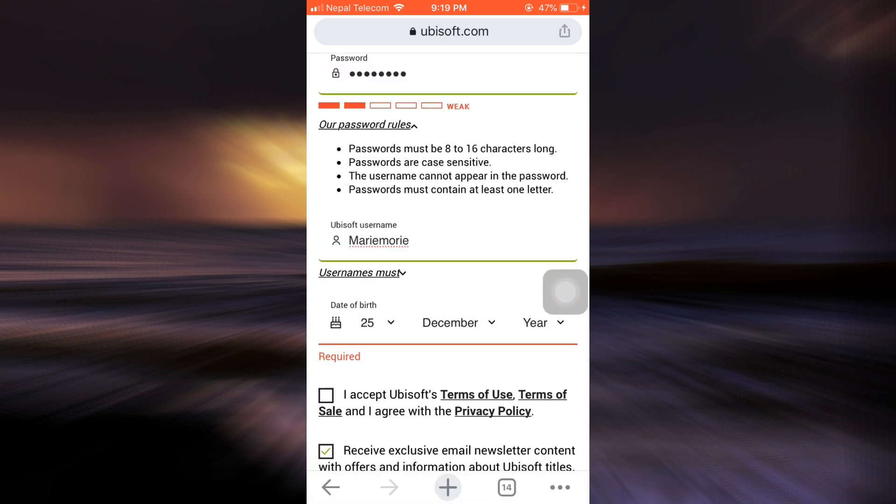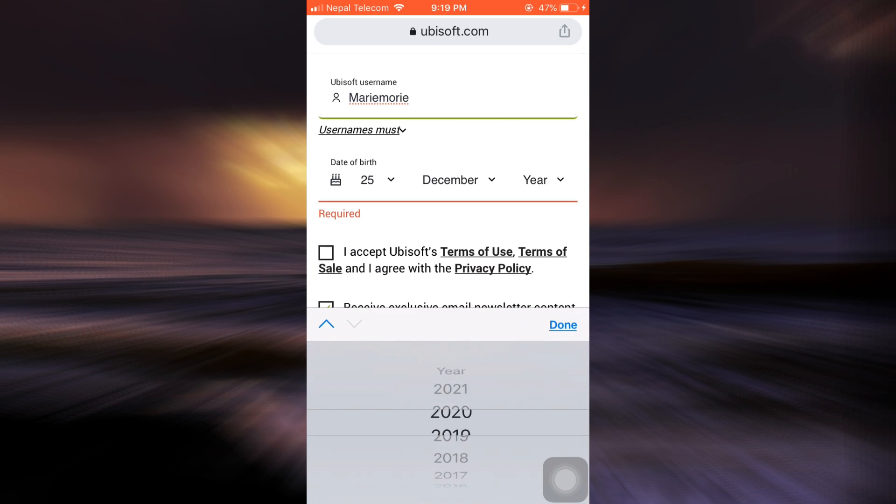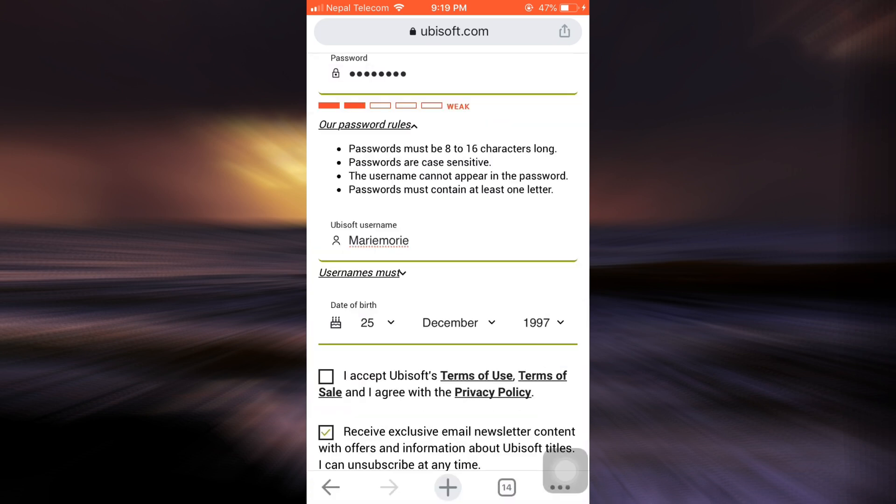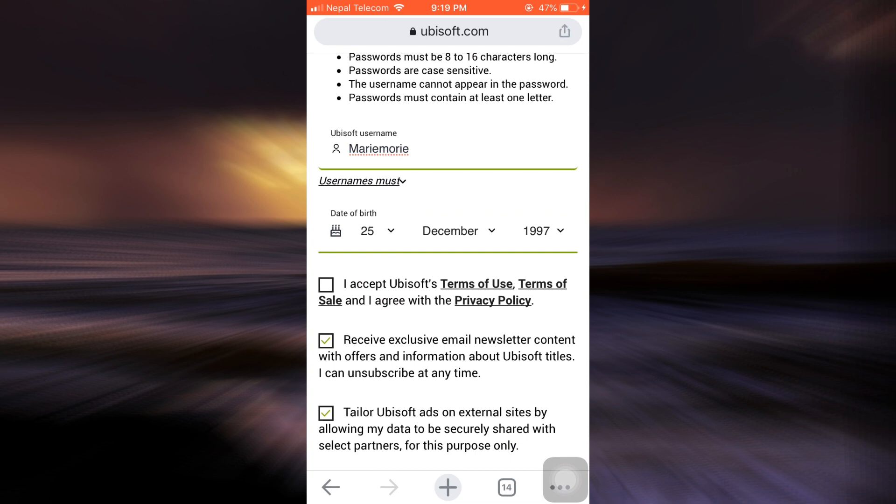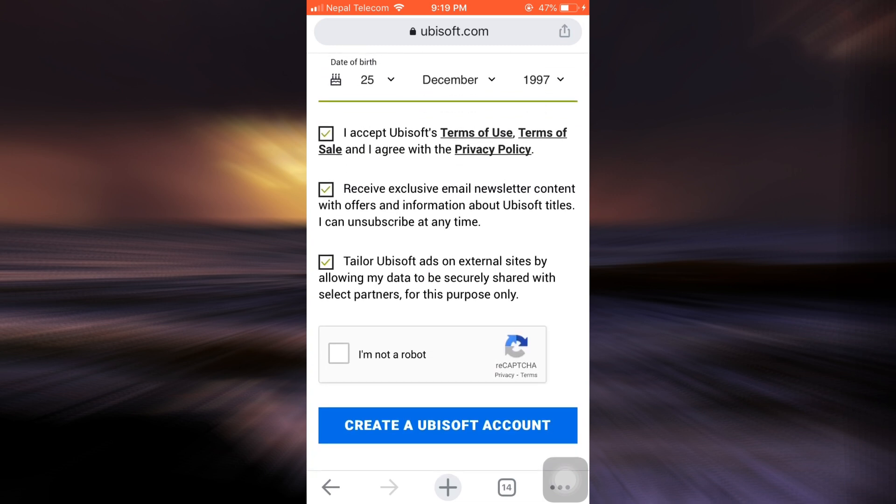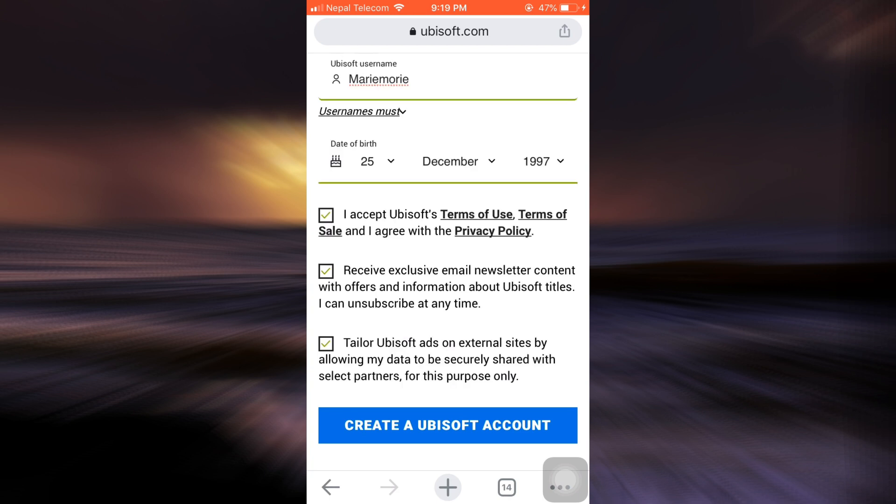Make sure that you're giving correct information so that you do not land on any problems later on. Then accept the terms and conditions. Tap on 'I am not a robot' in order to prove that you're not a robot. After you're done fulfilling the captcha, you'll see an option that says create a Ubisoft account. Tap on it.